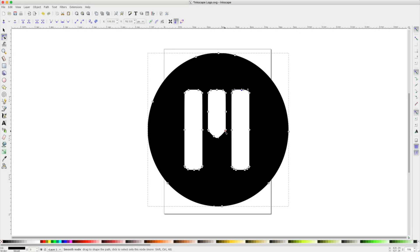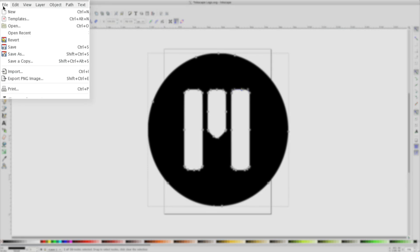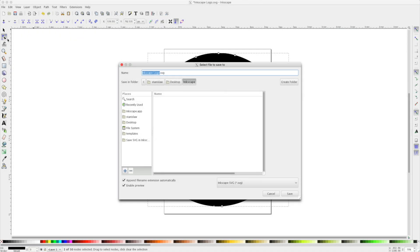Once I'm happy with the result, I'll click File and Save As. I've named this InkscapeLogo.svg and I'll save it.